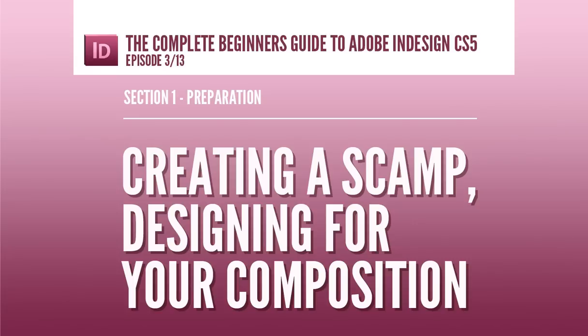Now before I start to put together my InDesign document, after reading all the text and understanding what the client wants to contain in the leaflet, I might want to think about what I am going to design in response to the brief.